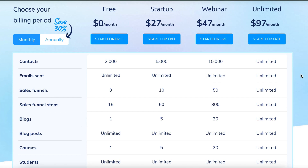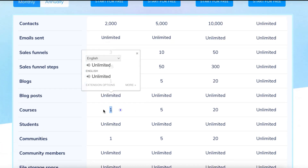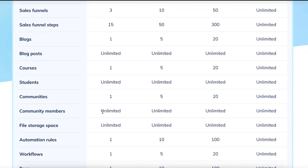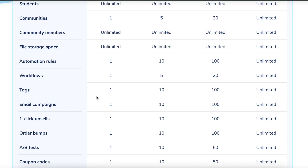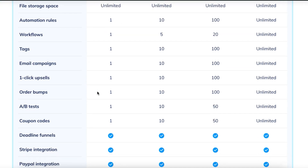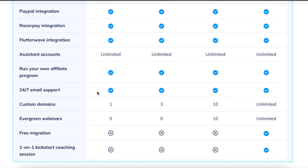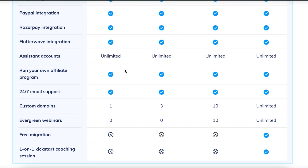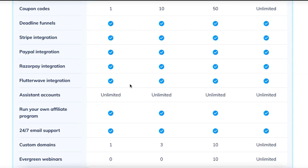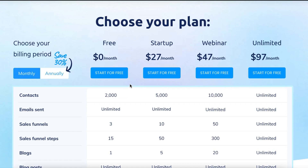I use both ClickFunnels and System.io, so this is going to be an unbiased review. With the completely free account on System.io, you can start three different sales funnels, start a blog, do unlimited blog posts, and even run a membership course with unlimited community members. You also get unlimited file storage, email campaigns — which doesn't come with ClickFunnels — one-click upsells, order bumps, discount codes, and coupons. Basically everything except free migration, one-on-one kickstart coaching, and evergreen webinars. You also get one custom domain.